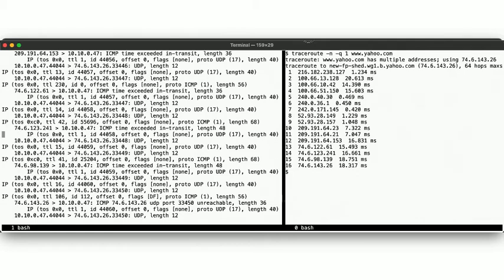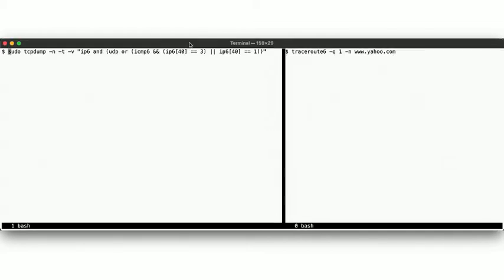Alright, so that's traceroute in IPv4. Now for IPv6. We want to avoid capturing some of the other ICMP noise we've seen. Neighbor discovery, or router solicitation in IPv6 also happen over ICMP. So we restrict our capture to only echo request and echo reply types.